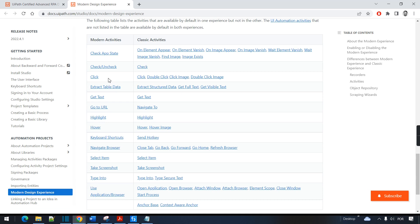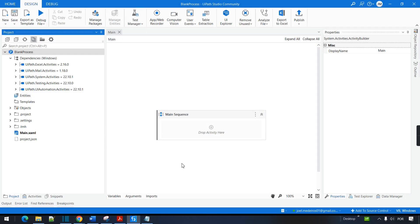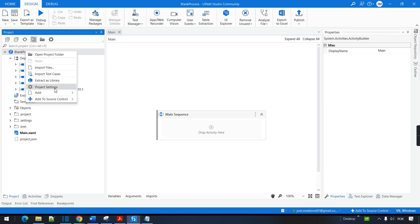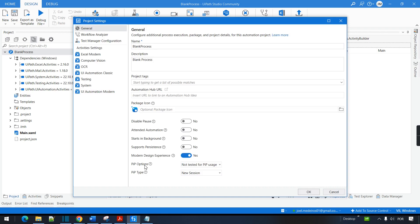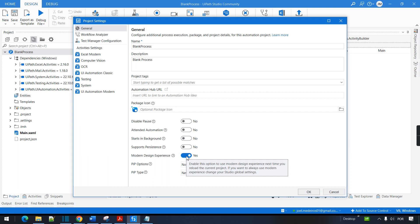Let's jump to my UiPath Studio and I can show you what I mean by that. First I want to show you how to enable or disable the modern experience. You have to go to the project settings, and this option here — modern design experience — if you have this option enabled, that means this project and future projects will be using the modern design experience. If you disable this, it means this project and future projects will have the classic design experience.